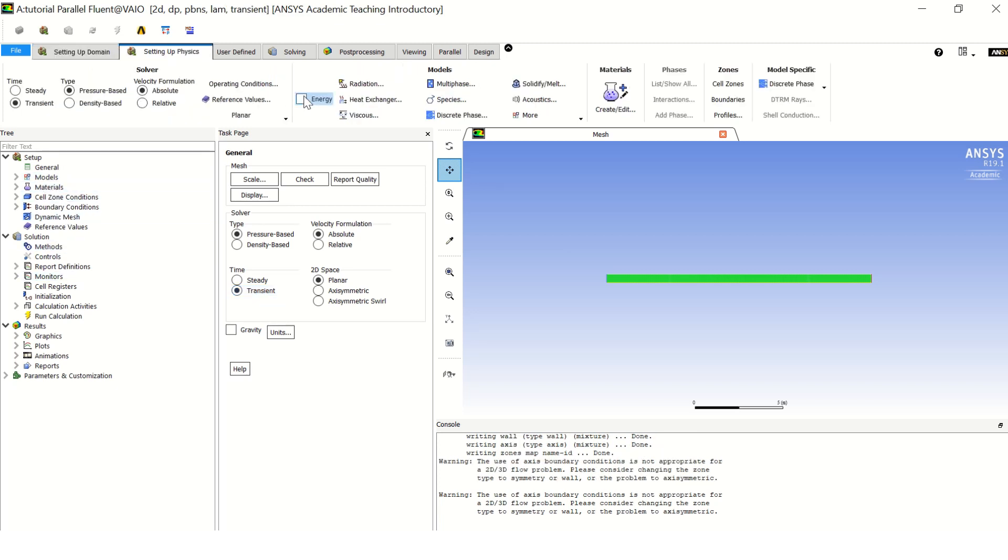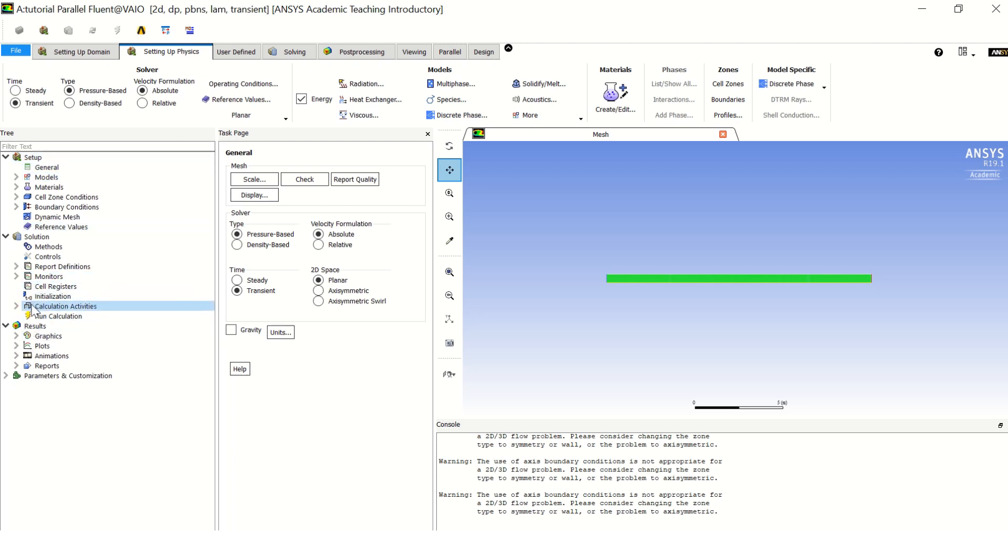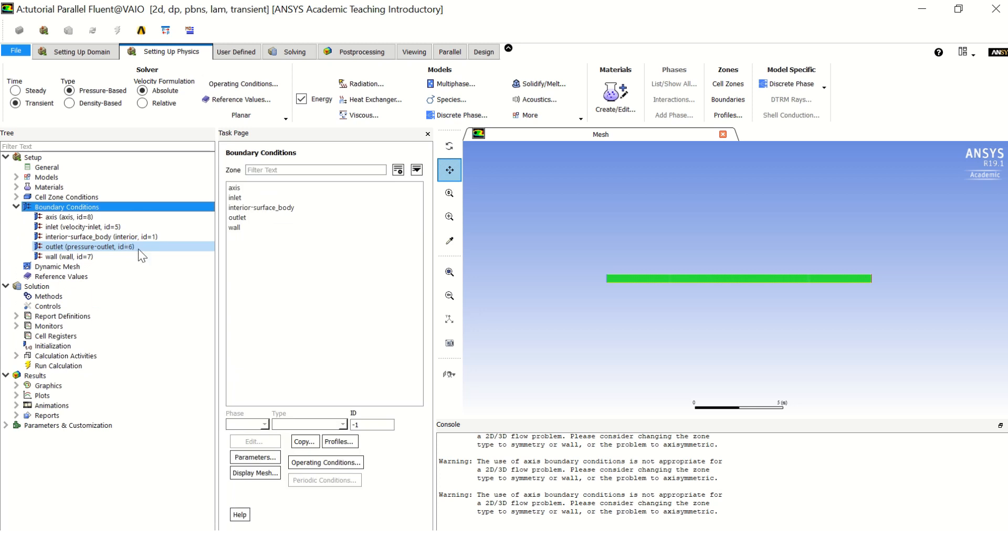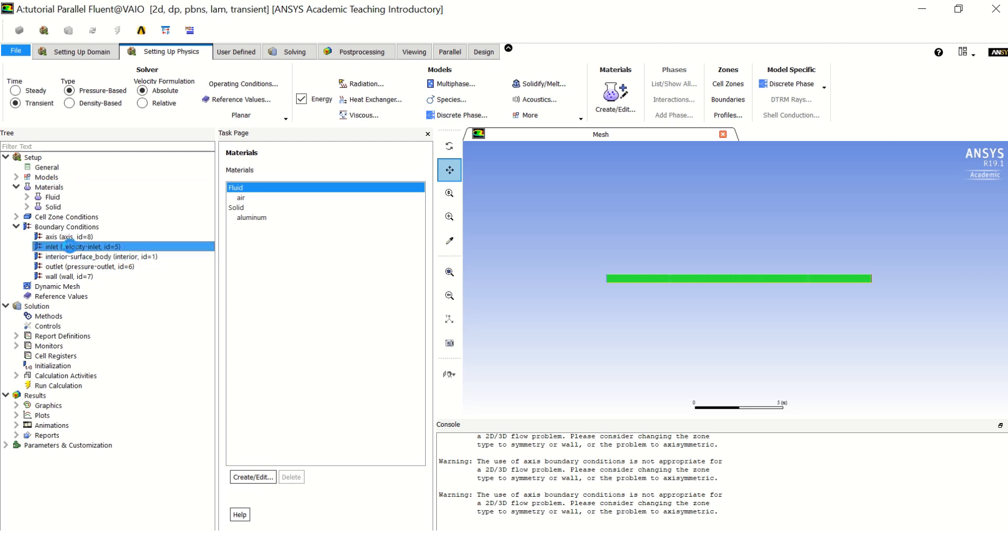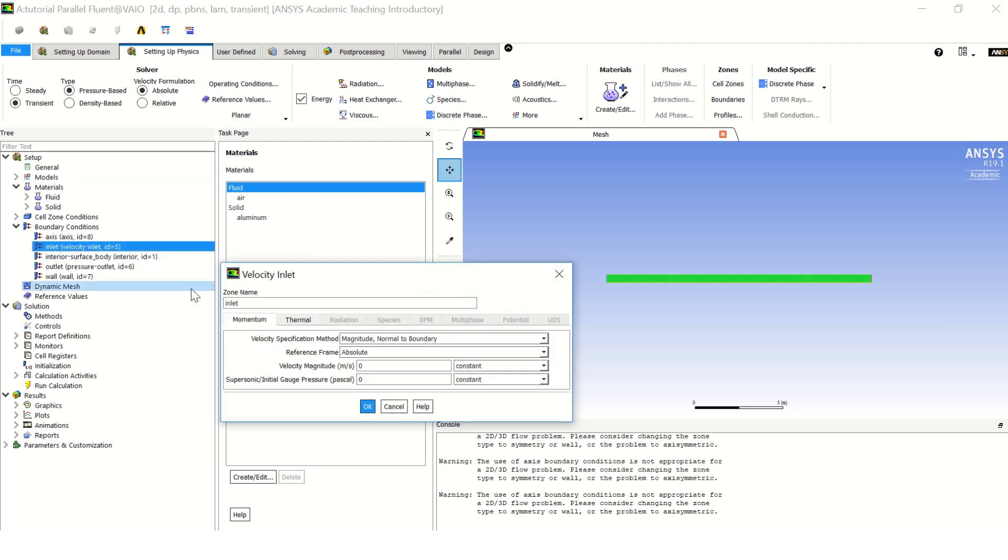Now here in general we must choose transient since the velocity is changing with time. Now in setting up physics, you can put the energy equation if you are dealing with heat transfer or temperature. And for the materials, I will leave them the same default - air and aluminum.